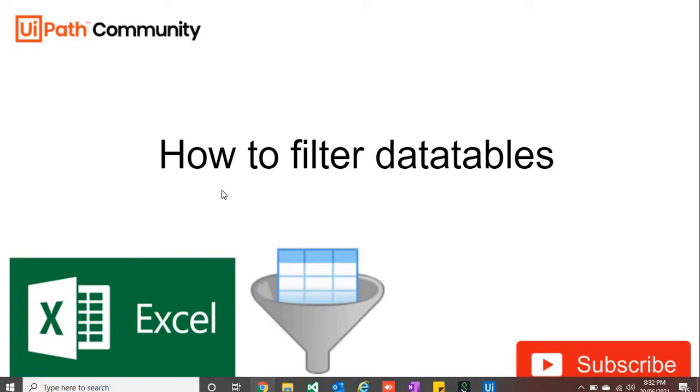If you are working with Excel workbooks, you must know how to handle data tables, and filtering a data table is one of the most important functionalities. So we would be looking at some of the options with which we can filter the data tables in easiest ways.